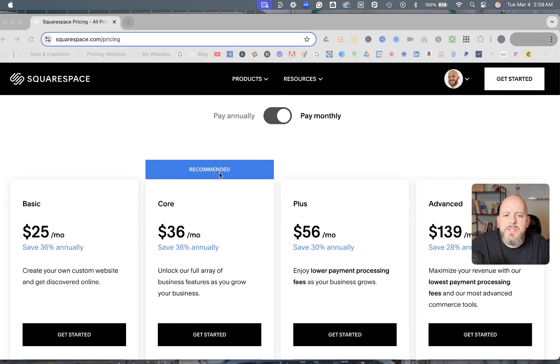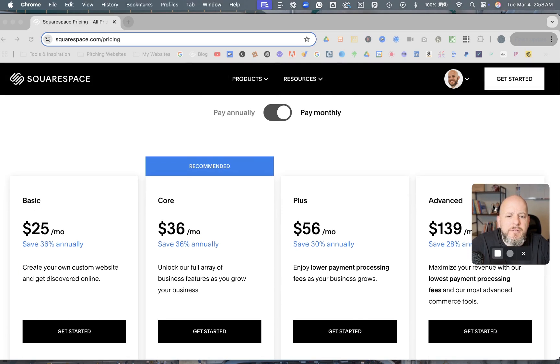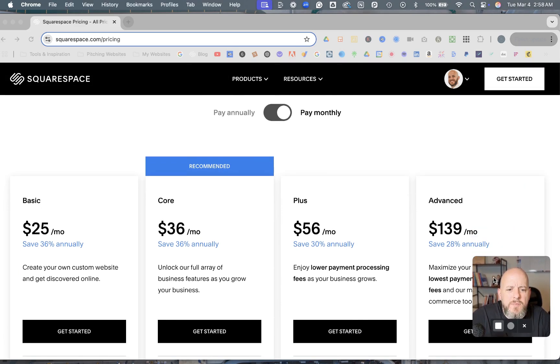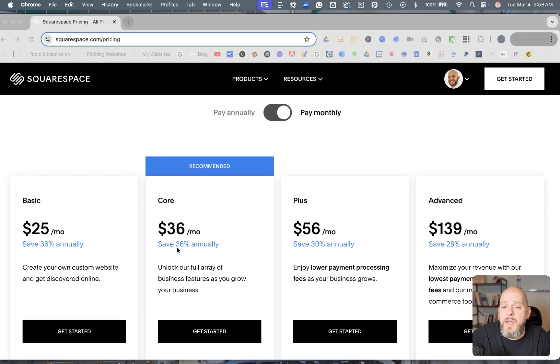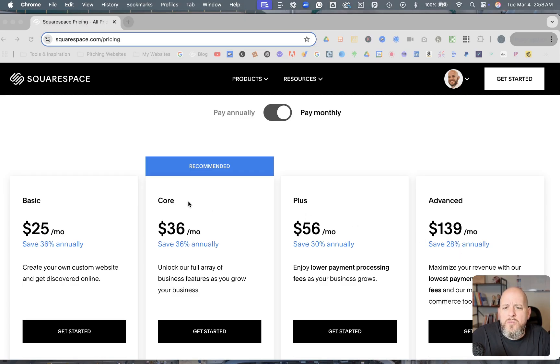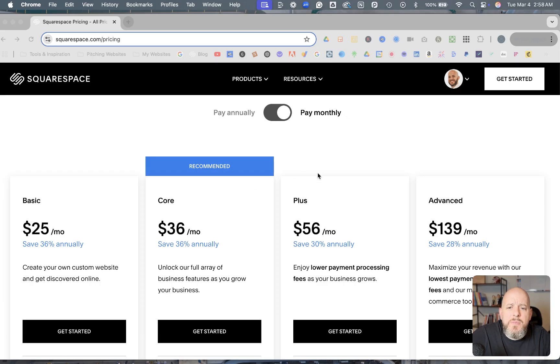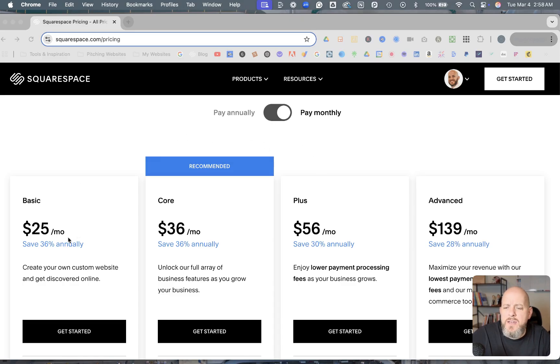So this is if you pay monthly. And so you're going to save, you see here, you save 36% annually by paying annually on these first two plans, and you save 30% on the Plus and save 28% on the Advanced, all for paying annually. If you were to have me build your website, you would save another 20% on top of these numbers for the first year with an annual plan. And so you see the prices right here.